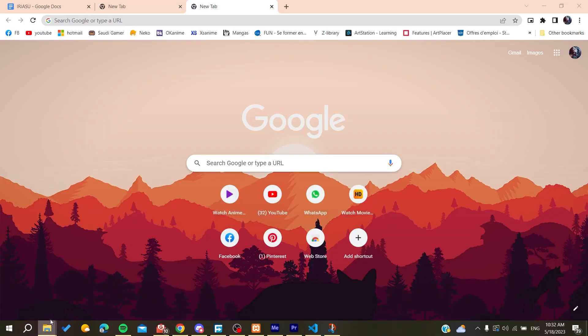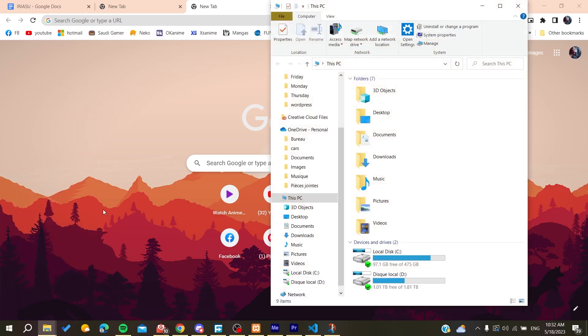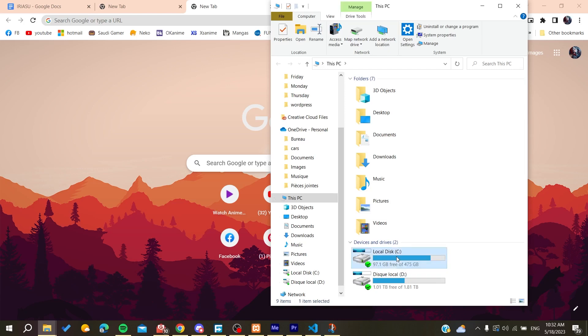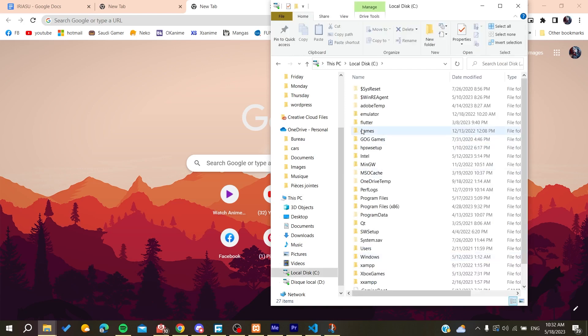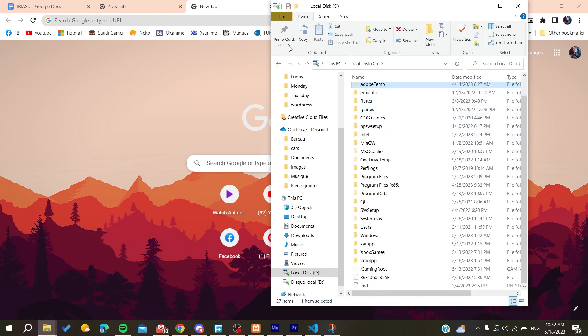your file explorer and search for your Photoshop folder. Basically, it will probably be installed in the C local disk, and then you will need to search for Adobe.